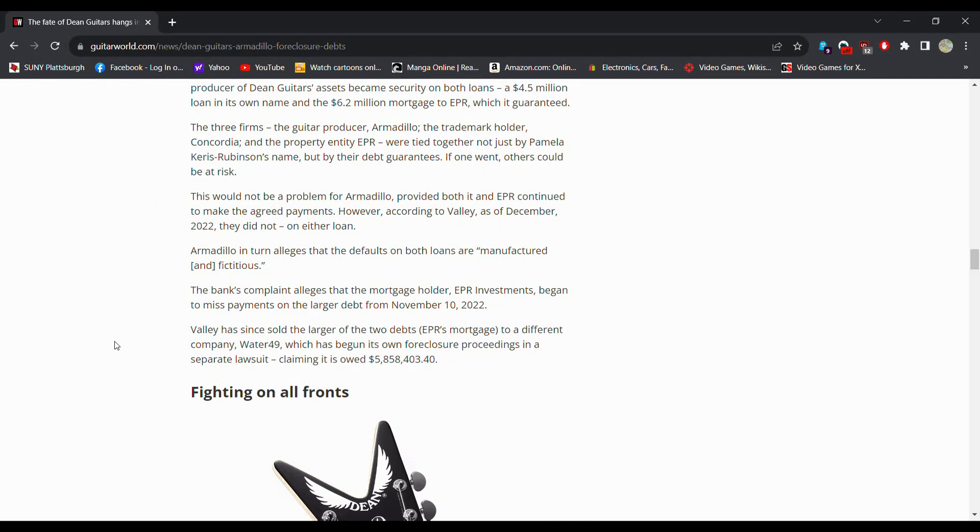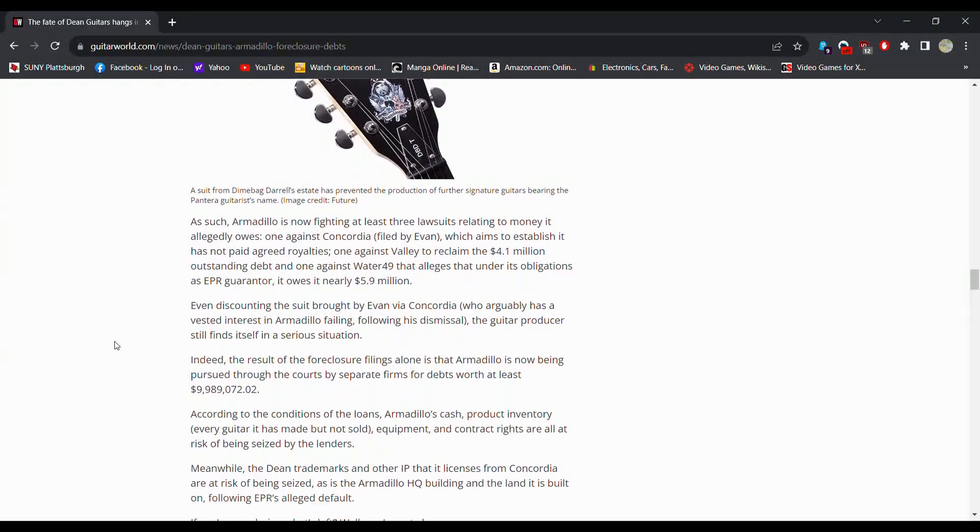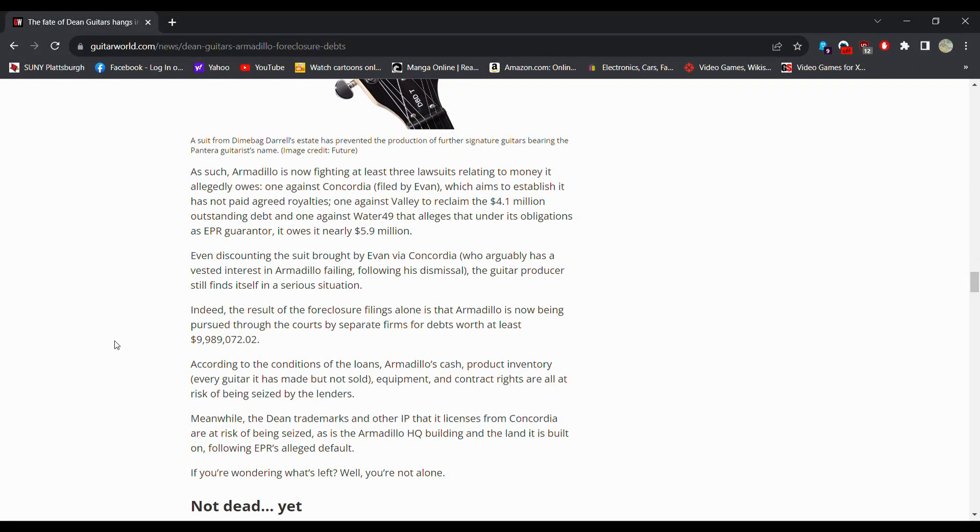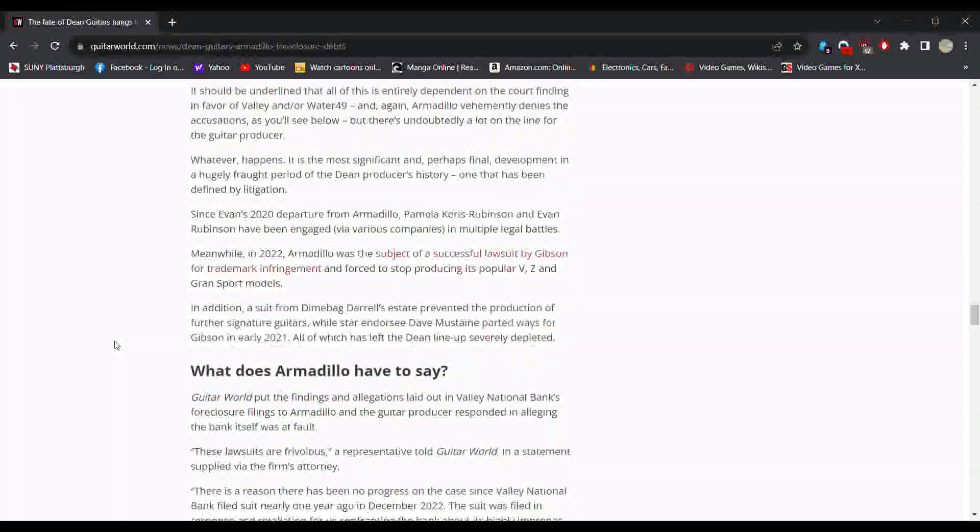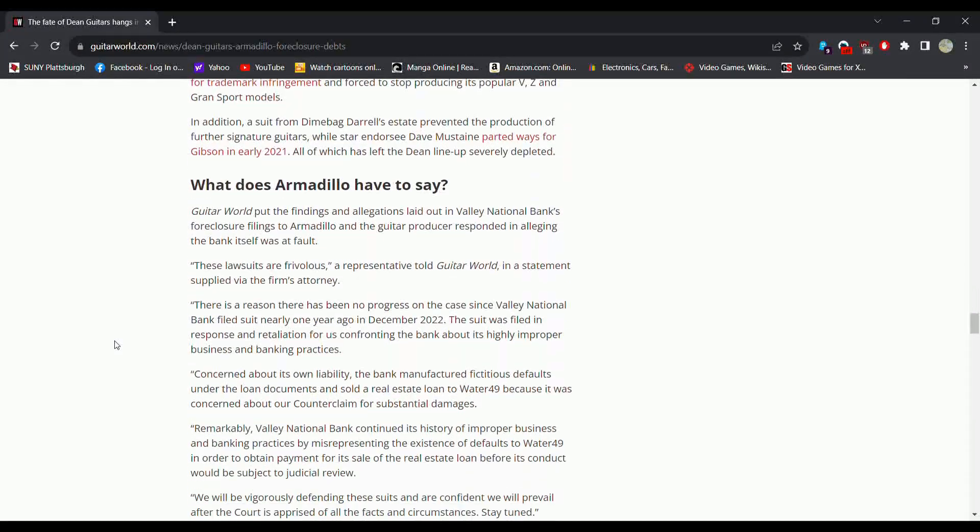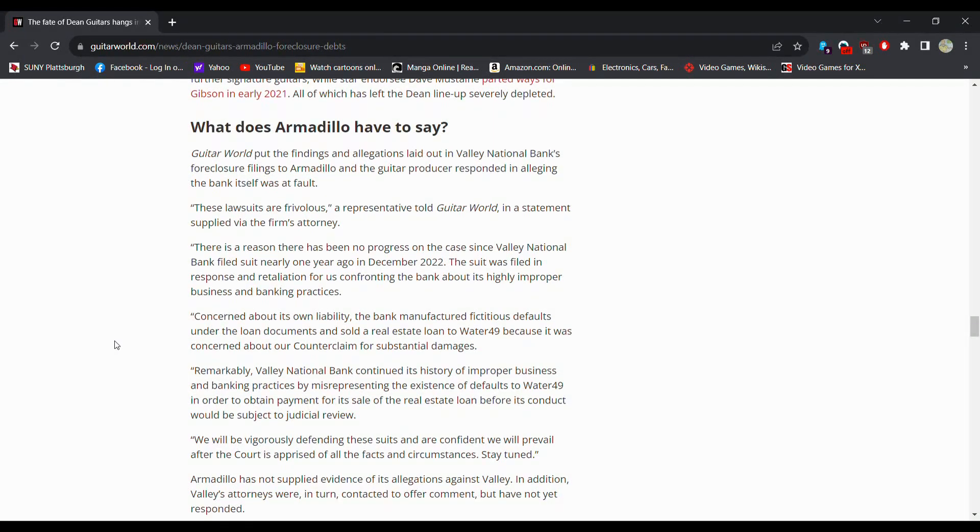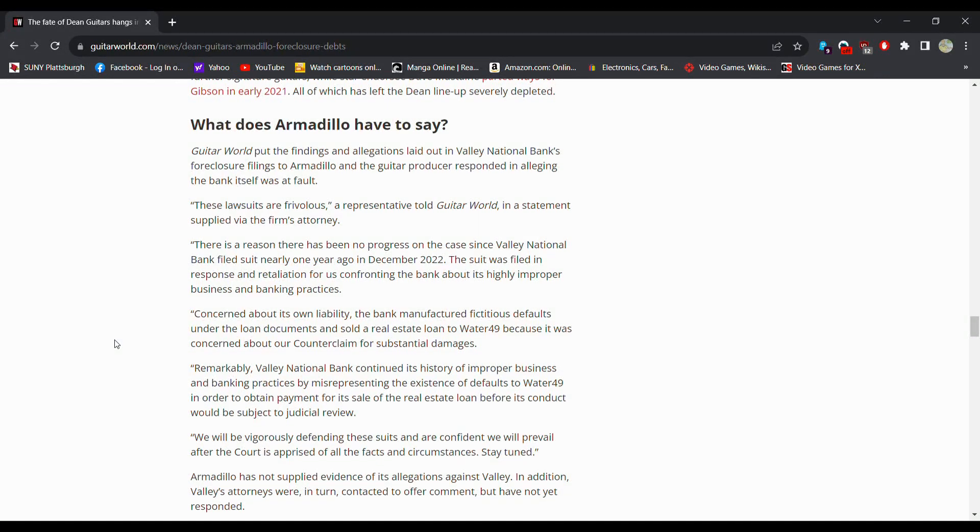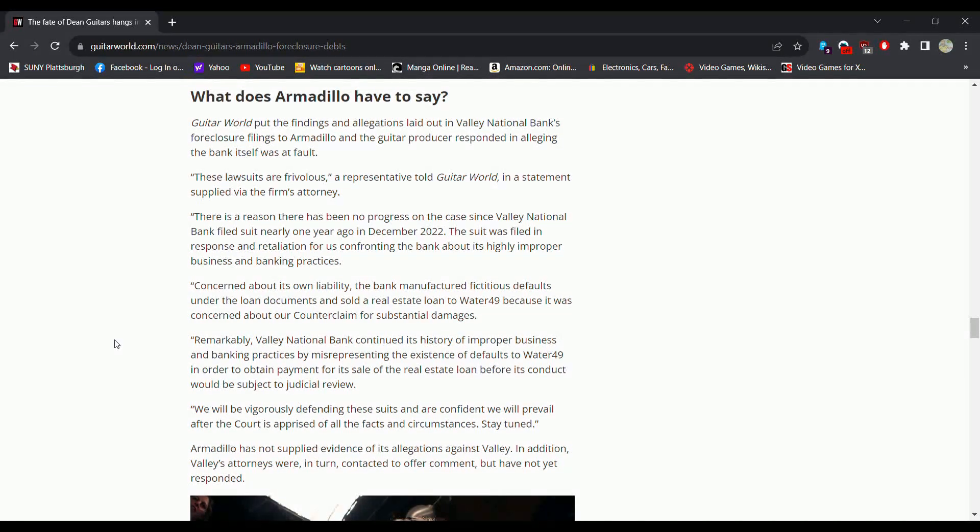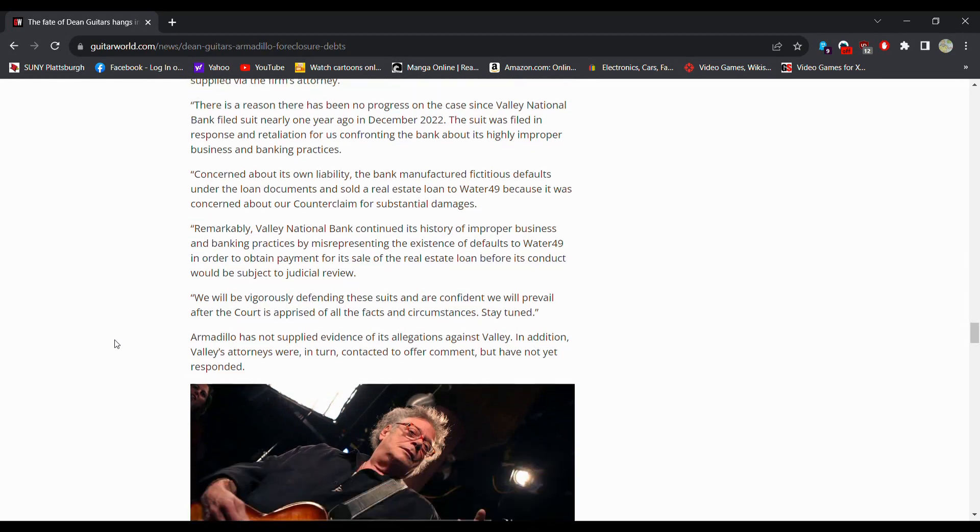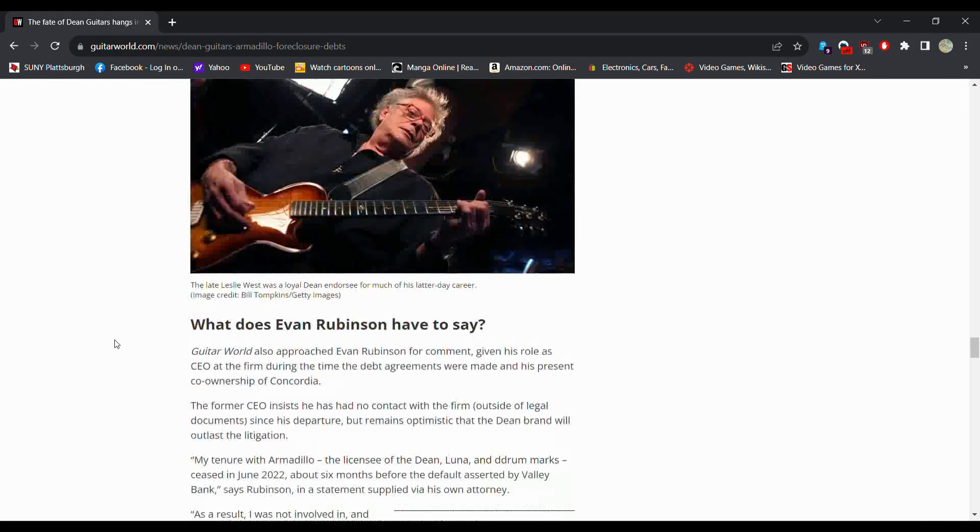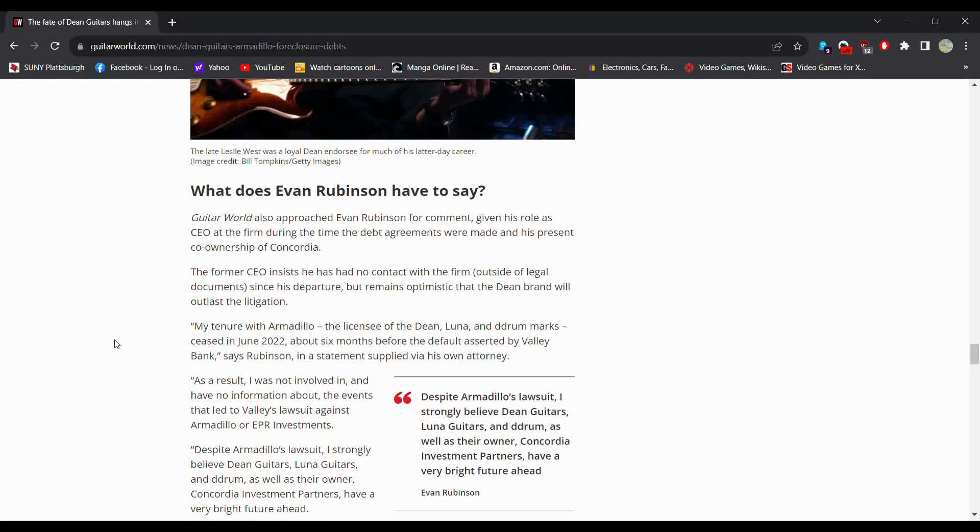Yeah you see that a lot especially if you're familiar with student loans. My student loans, the private ones, initially switched hands like three or four times because companies will sell loans to other companies. So fighting on all fronts. So they're fighting three lawsuits. Let's keep going. So basically saying these lawsuits are frivolous and a representative told Guitar World there's a reason there has been no progress on the case since Valley National Bank filed suit nearly one year ago.